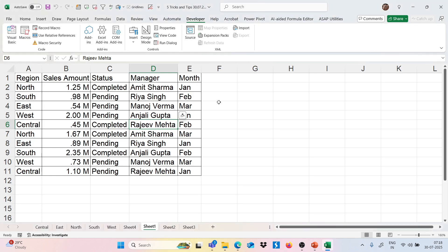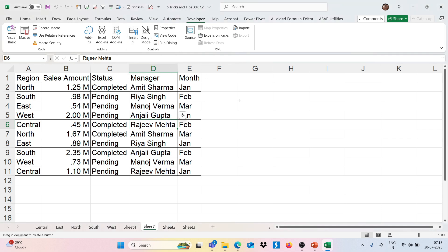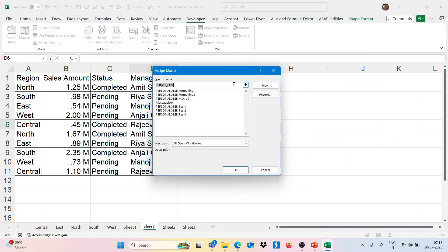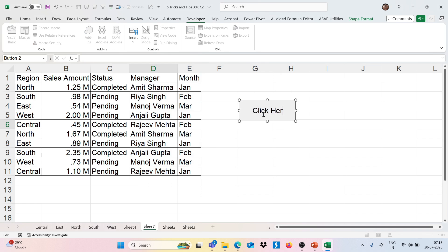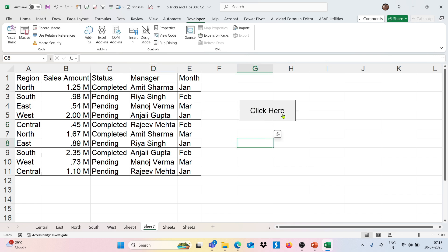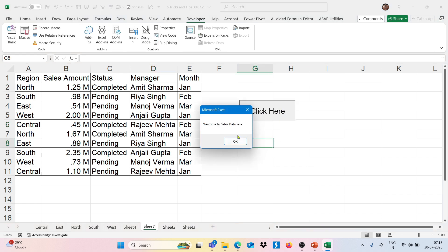Now I want to integrate this with a button. Go to the Developer tab, click Insert, select Button, drag to create a button, and assign the macro — select the MessageBox module and click OK. We can rename the button. Now if I click on it, I get the same message box.